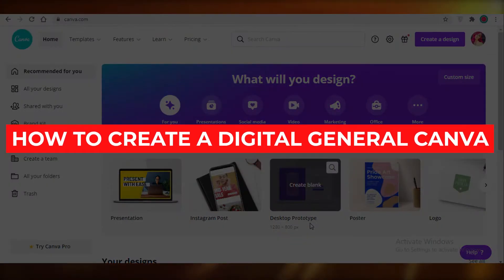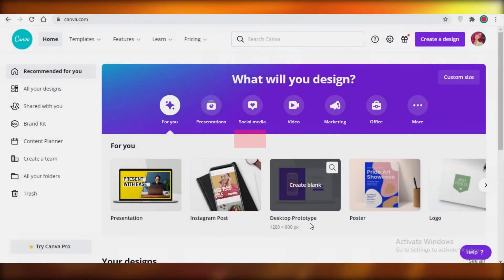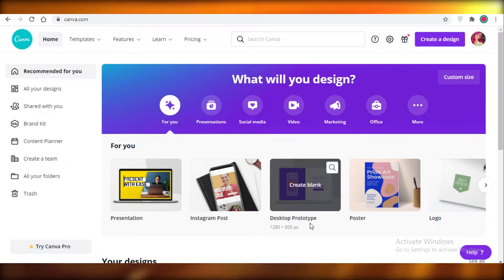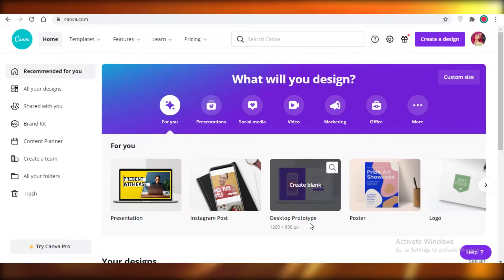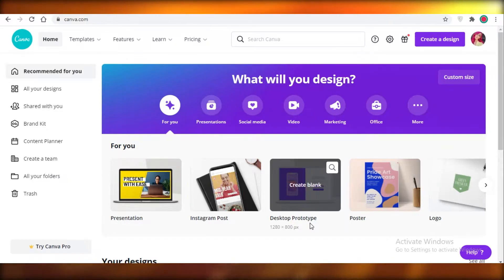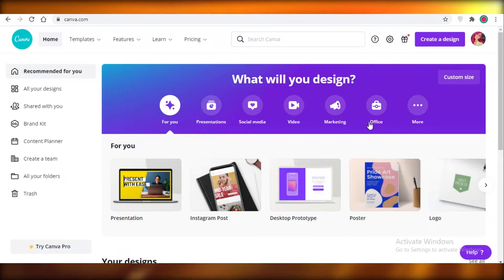Hey guys, today I'm going to be showing you how you can create a digital journal using Canva. You can also do this on PowerPoint, but I prefer using Canva because it provides you with a lot more artistic liberty.